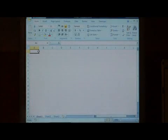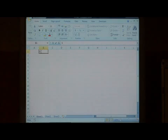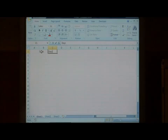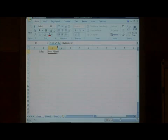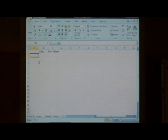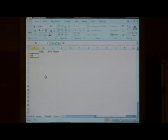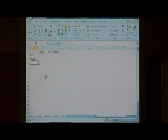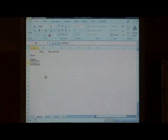I'm going to type in a little bit of data here. Let's say our column is named sales. Another one is called days absent. Let's put in our sales employees. We have three employees.